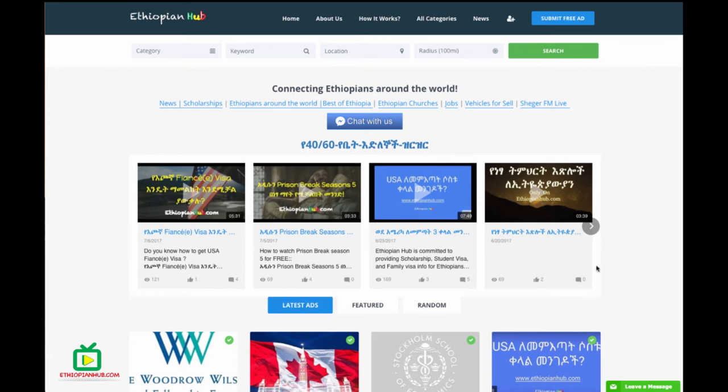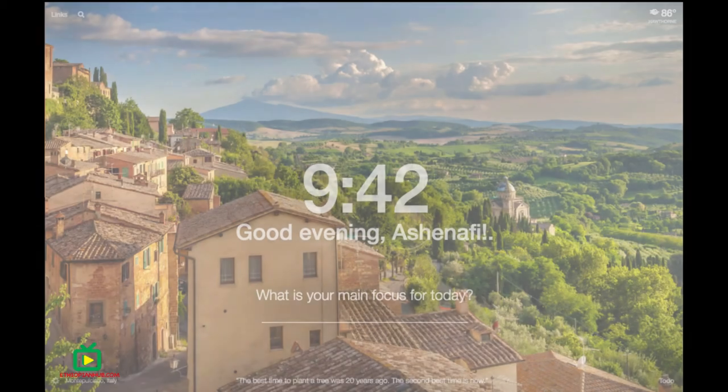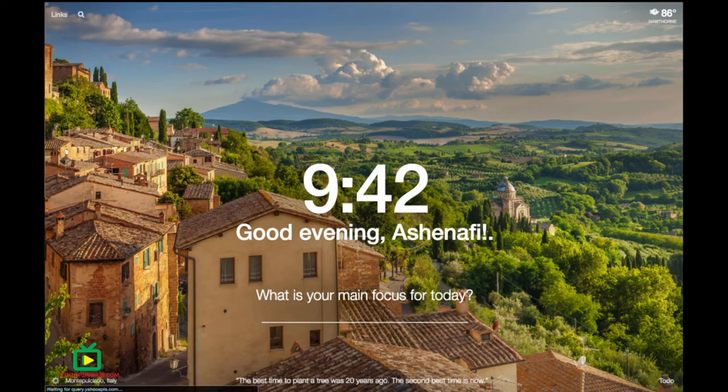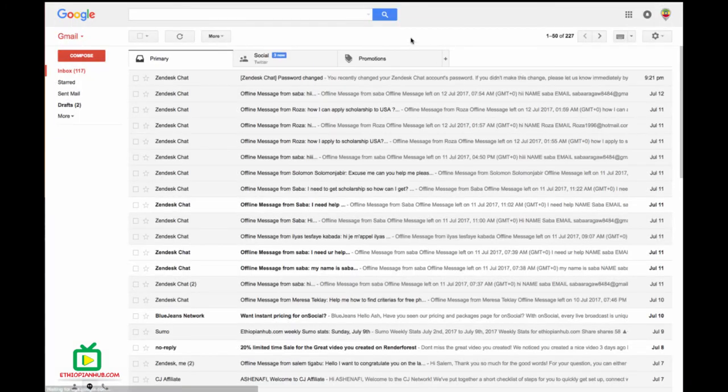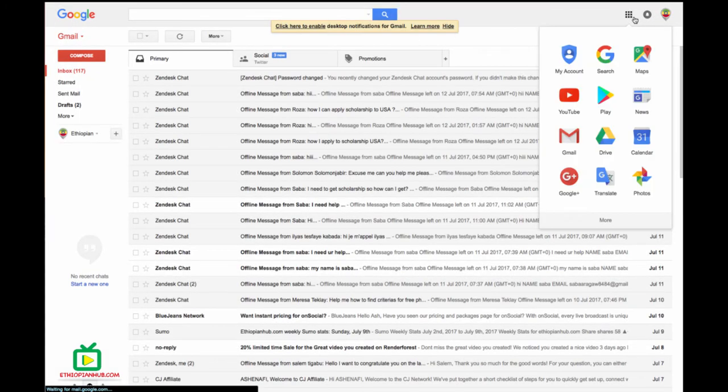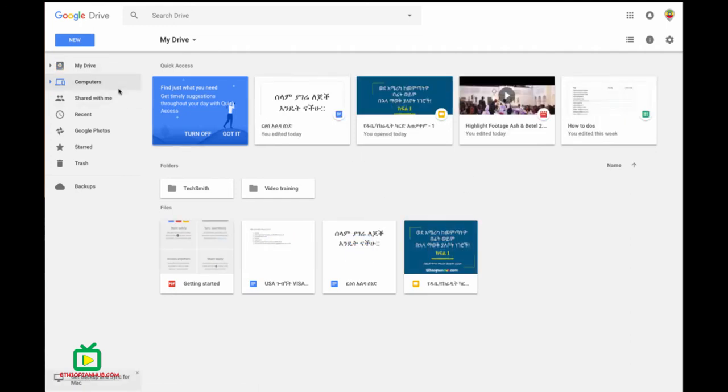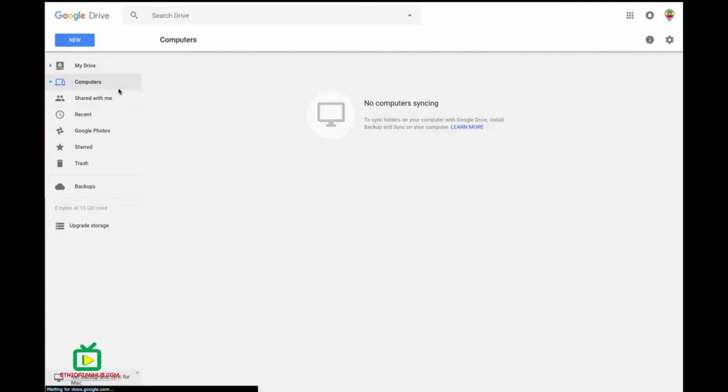If you have a video, you can use Google and click the Google Docs. You can use Google Drive to upload your file or share your material.